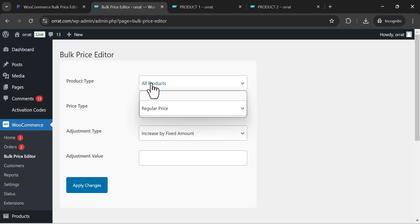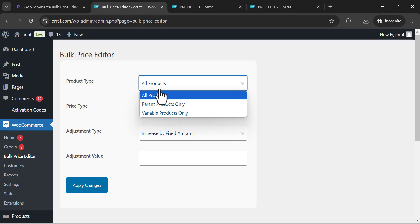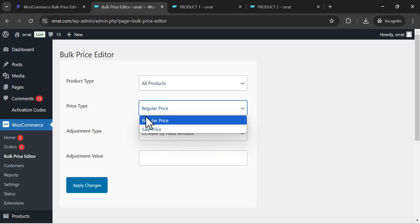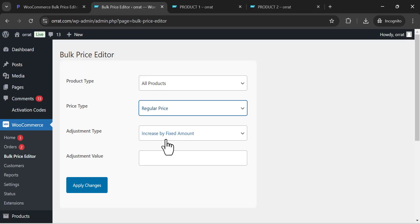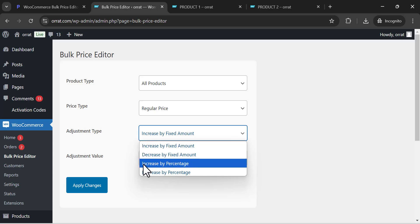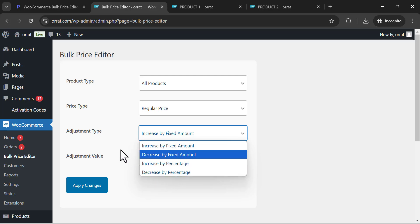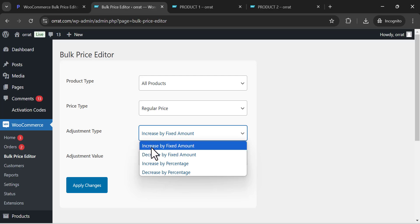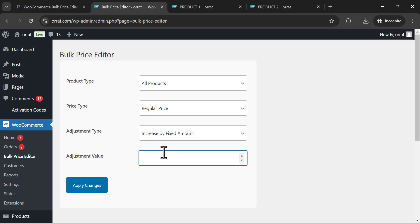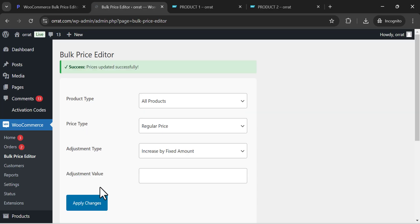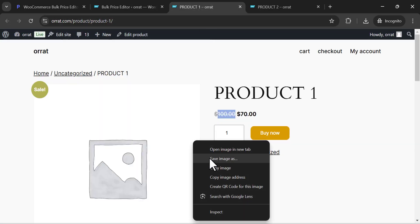Let's start — for all products, if I want to change all product prices, I will change the regular price. The options are: increase by fixed amount, decrease by fixed amount, increase by percentage, or decrease by percentage. Let's test it with increase by fixed amount — I'll increase the regular price by 10. Click apply changes, and we get: success, prices updated successfully.